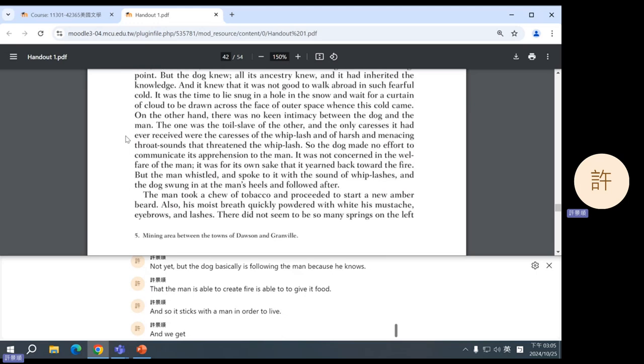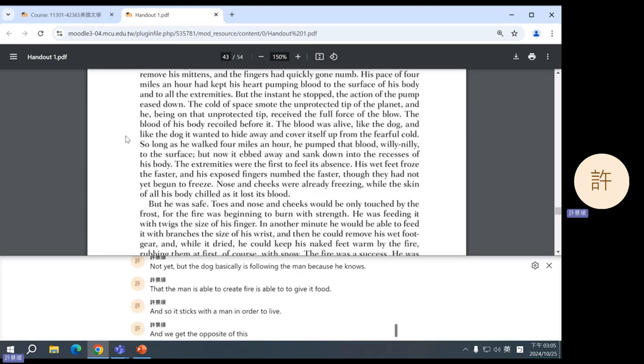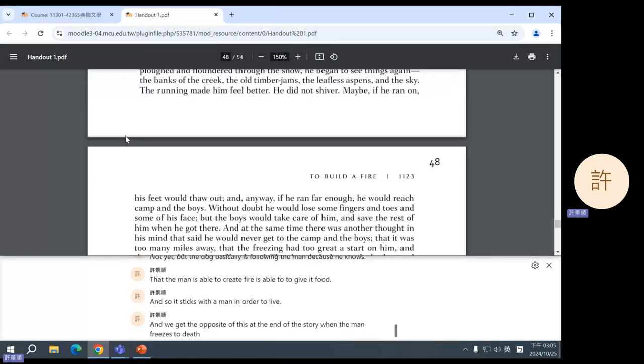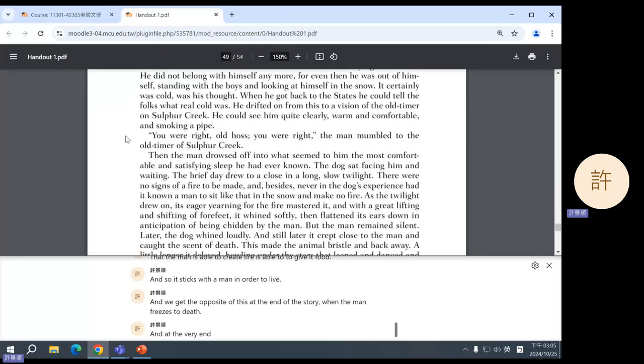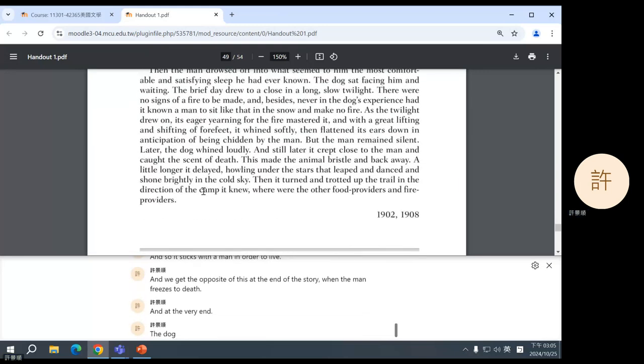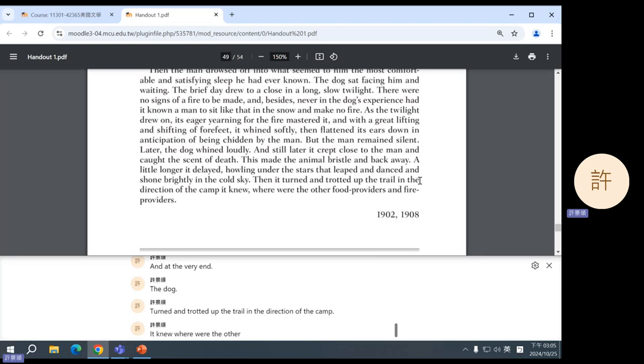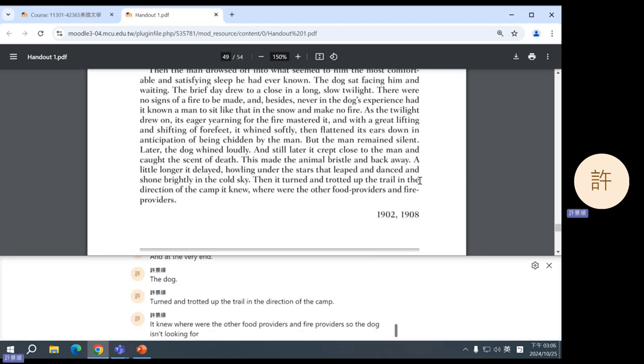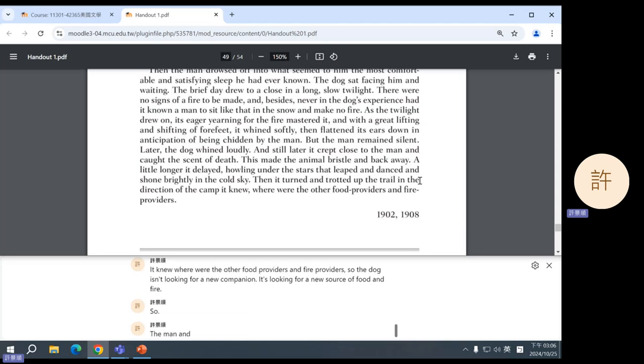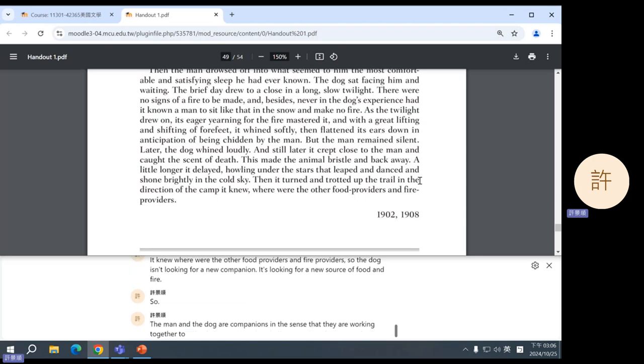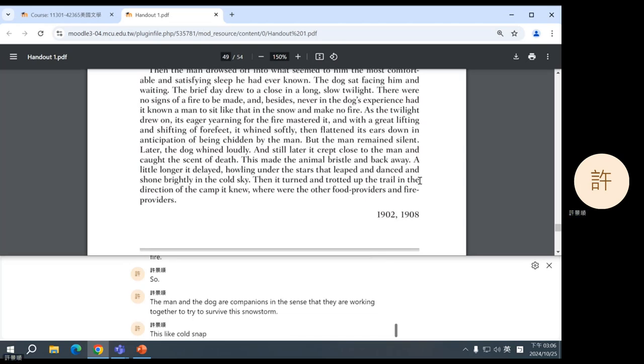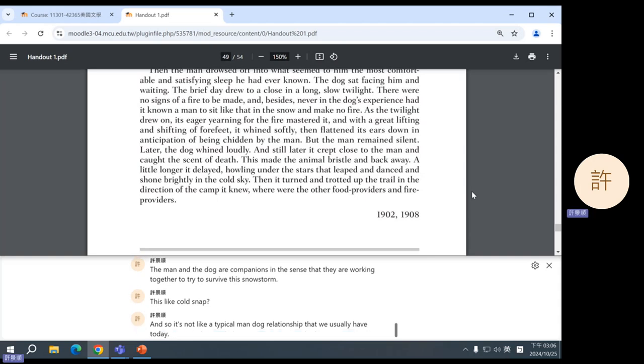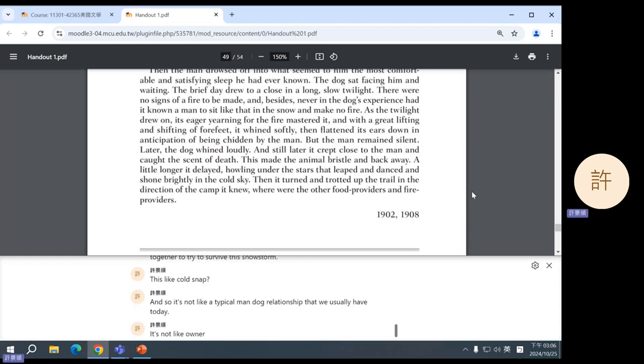And the dog later wants the man to make fire because the dog knows what fire is. And he knows that fire is warm. But the dog basically is following the man because he knows that the man is able to create fire, is able to give it food. And so, it sticks with the man in order to live. And we get the opposite of this at the end of the story, when the man freezes to death. And at the very end, the dog turned and trotted up the trail in the direction of the camp it knew, where were the other food providers and fire providers.